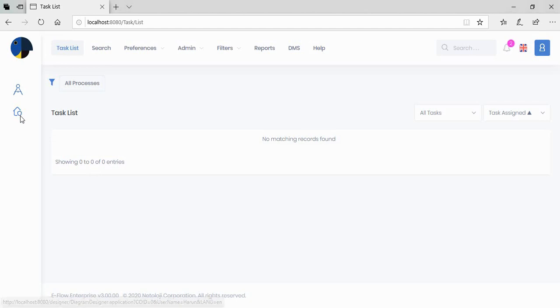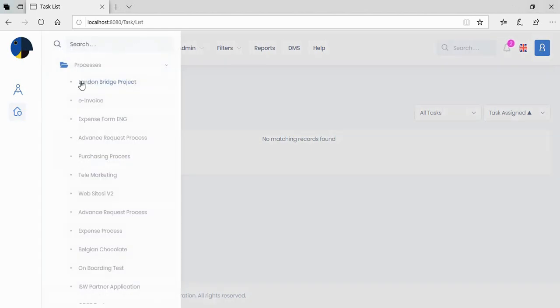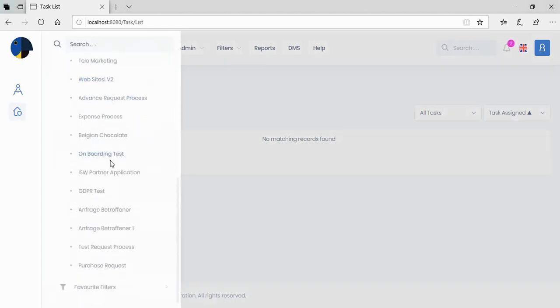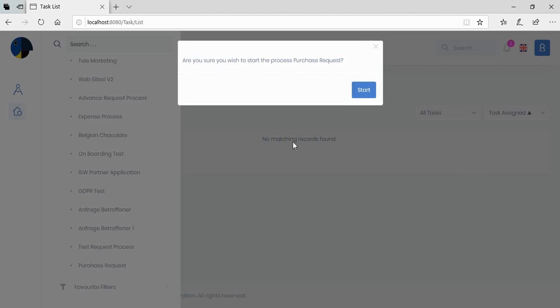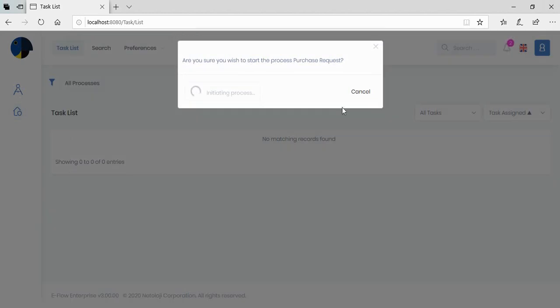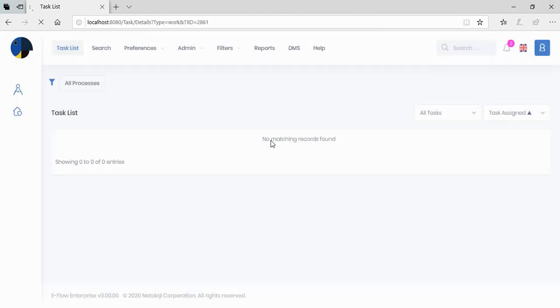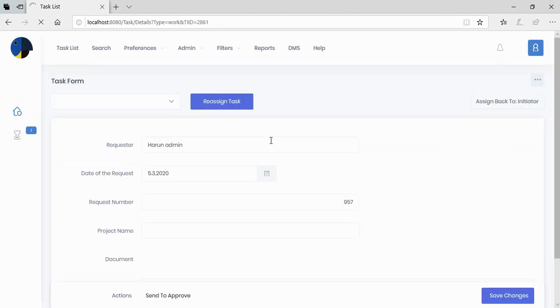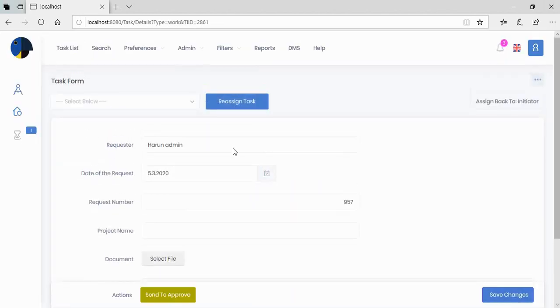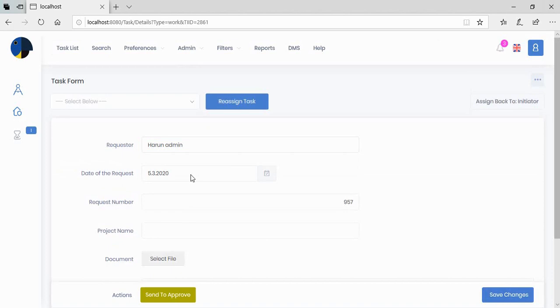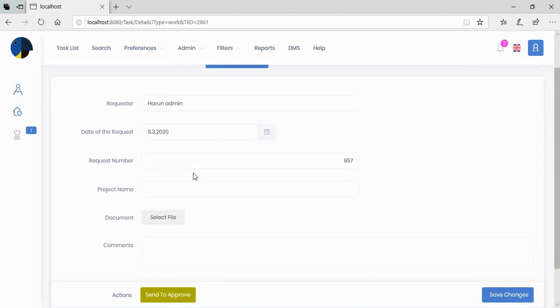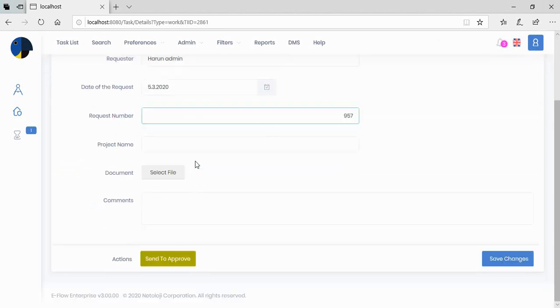Let's go to our process, purchase request. Let's start the process. And see the requester, the date of request, and the request number. They are set and read-only.